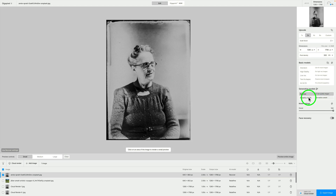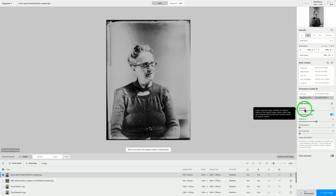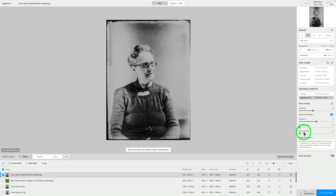Now let's go to Redefine. I'm not even going to try using a preview window of any size because it takes forever — at least it does for me. Let me know what kind of result you get on your computer. For model settings, we have creativity, texture, extra sharpen, extra denoise, and an area where we can type in information — like you would do in Mid Journey or Photoshop's Firefly, where you want to add something to your image.